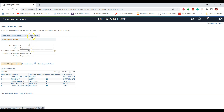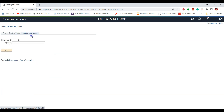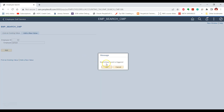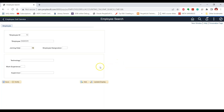Similarly, when we are in the add mode of this component and try to add a new record, if we click on the add button, you can see the Search Save event has been triggered, and then the page to add the new value is presented to the user. This is how the Search Save event works in PeopleSoft system.